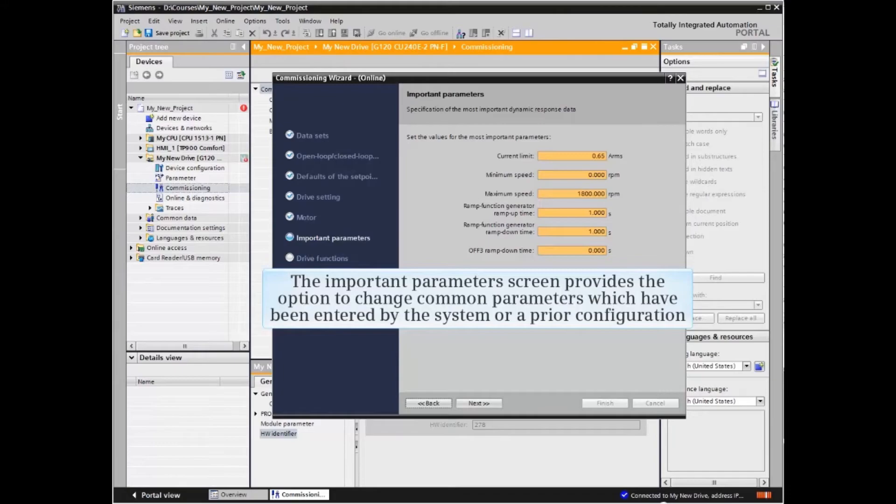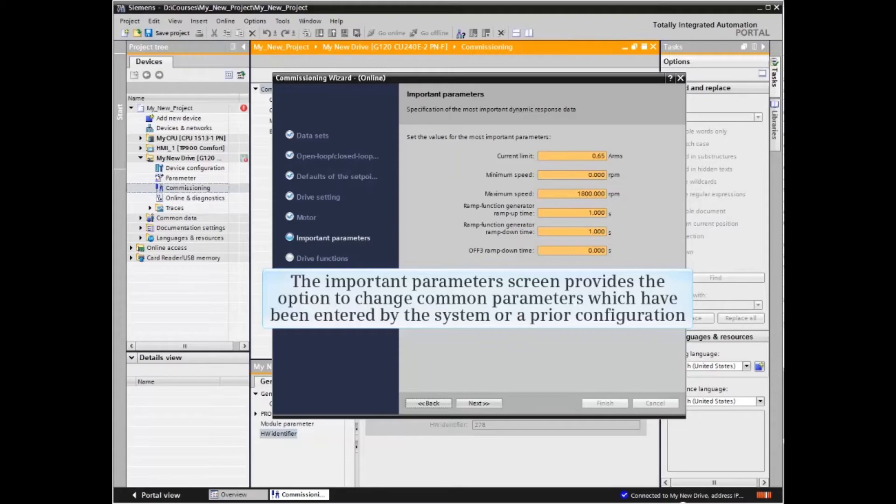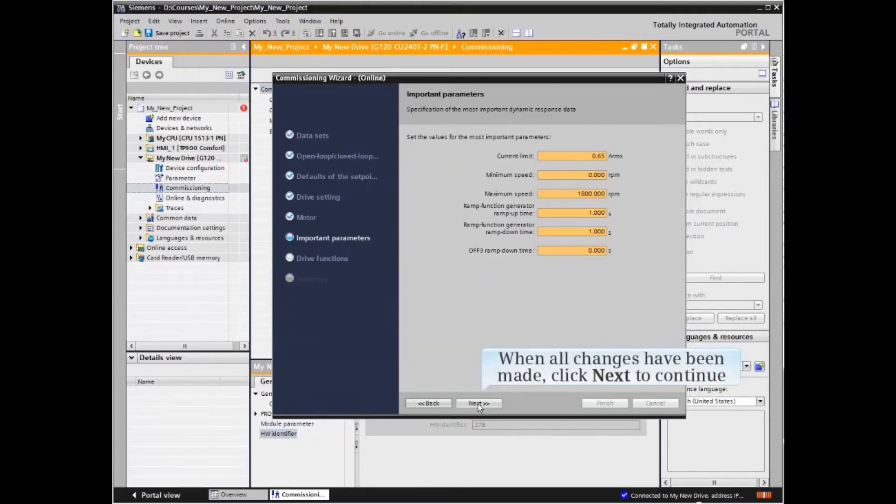The Important Parameters screen provides the option to change common parameters which have been entered by the system or a prior configuration. When all changes have been made, click Next to continue.